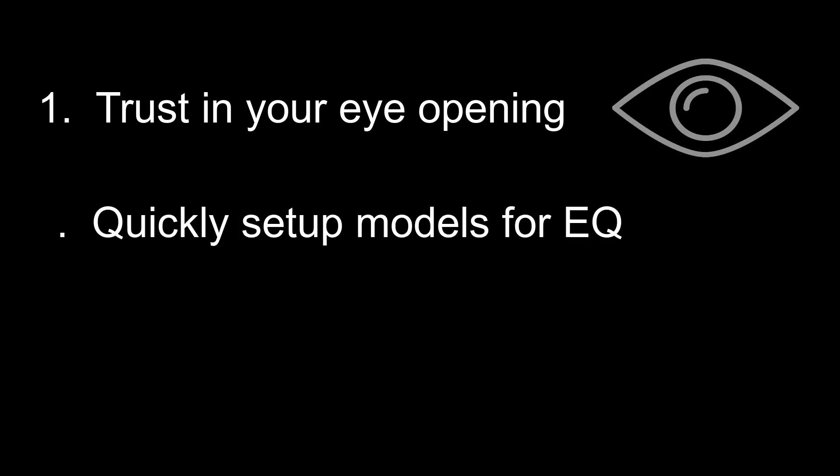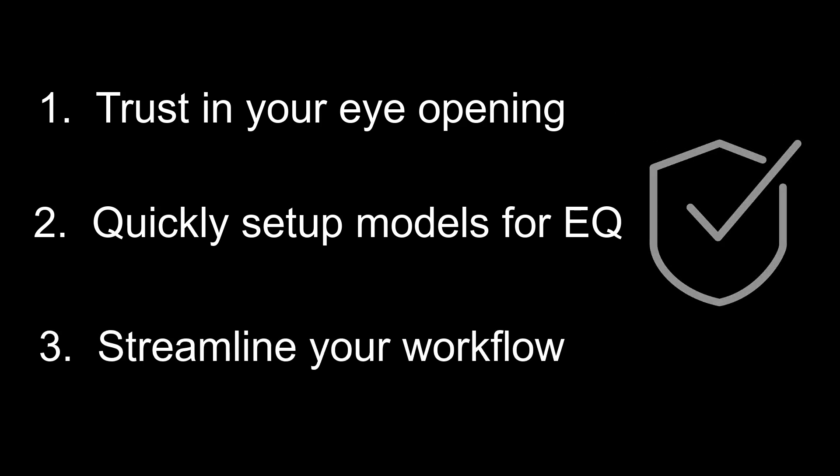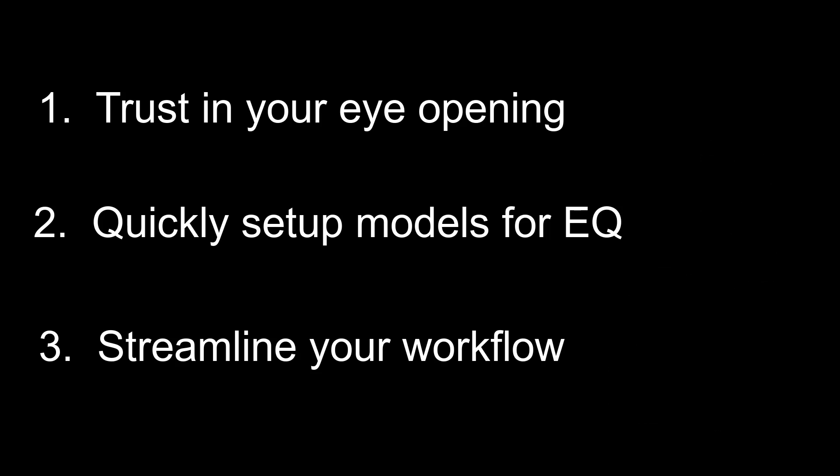Trust that you are seeing the right eye opening and margin to mask by using the latest forwarded clocking technology. Quickly set up your models that meet your design requirements for equalization. Streamline your workflow to get your DDR5 designs to market in the fastest possible way. Download the workspace below and get started today.